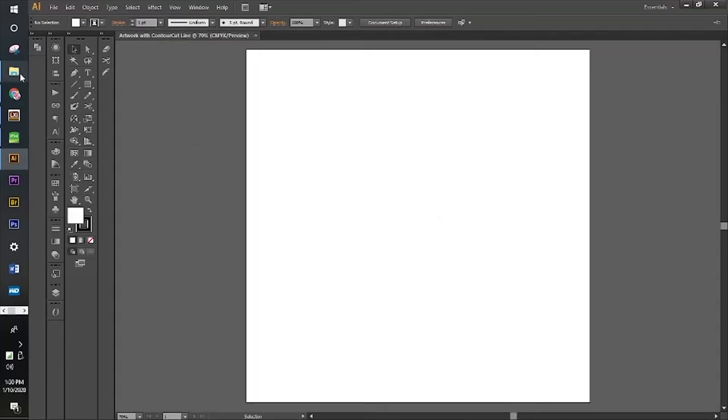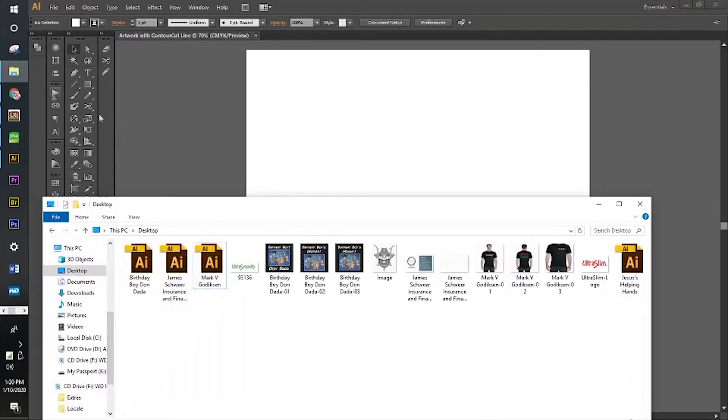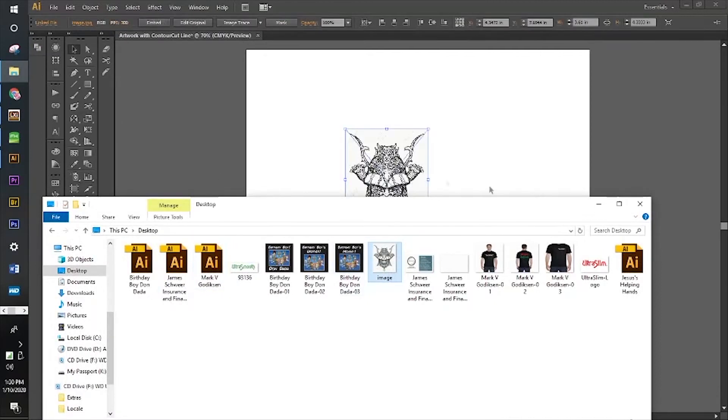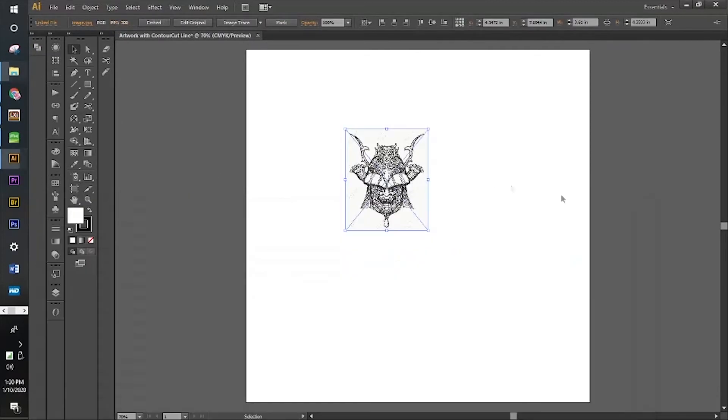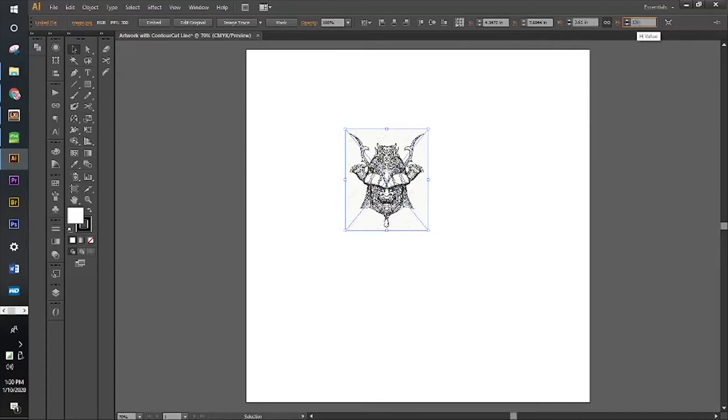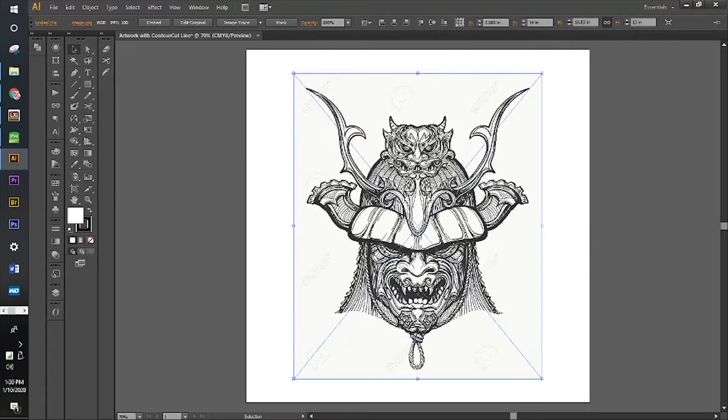We're going to go and grab a JPEG. A JPEG is going to have to be converted into vectors. So we're going to make it a little bit bigger.